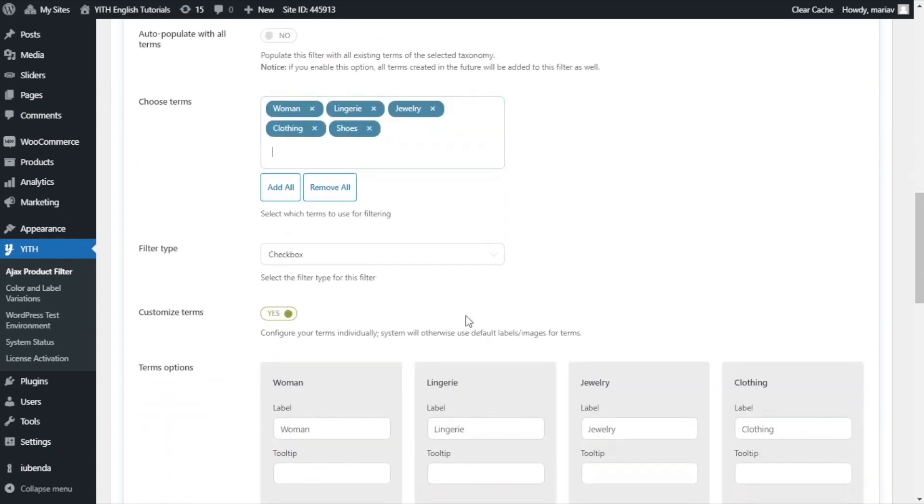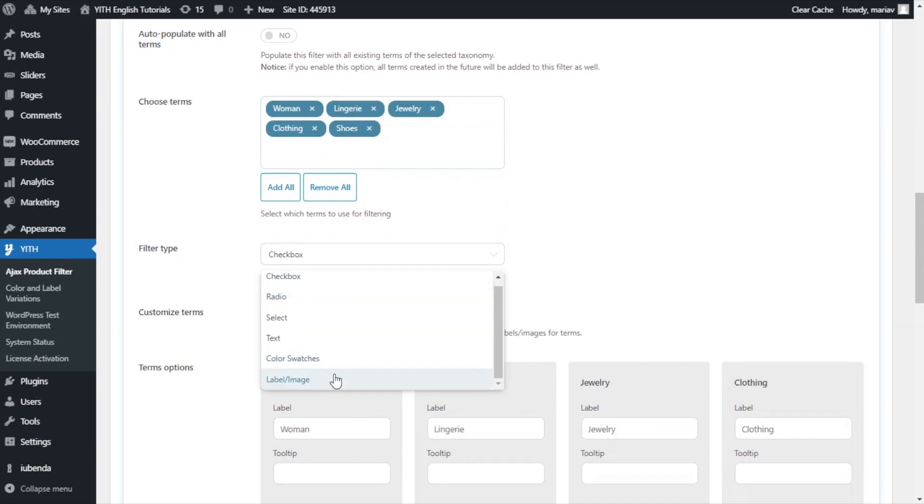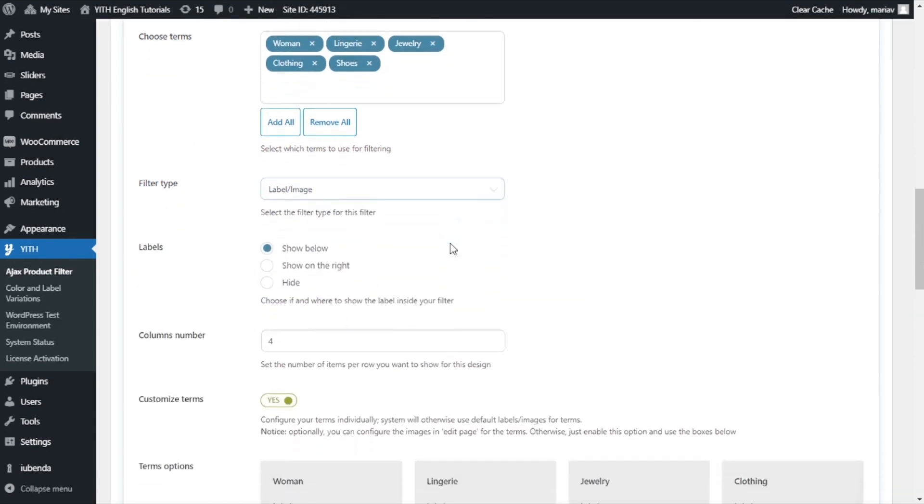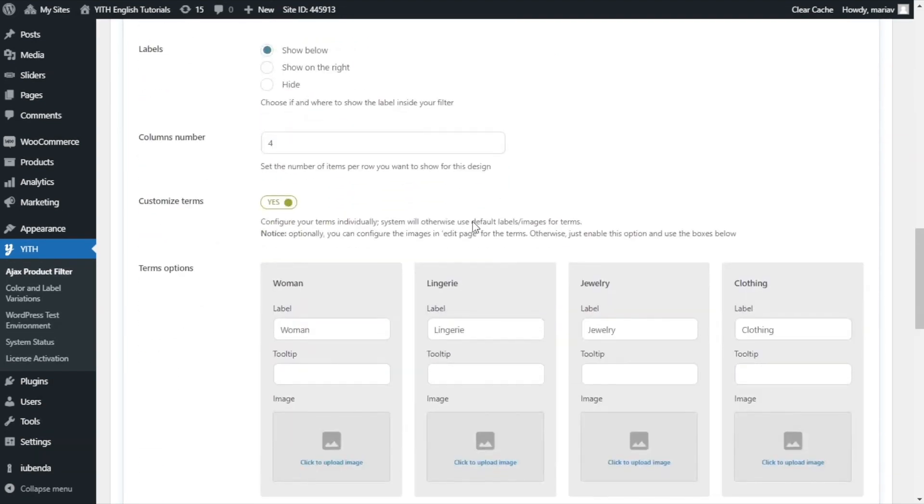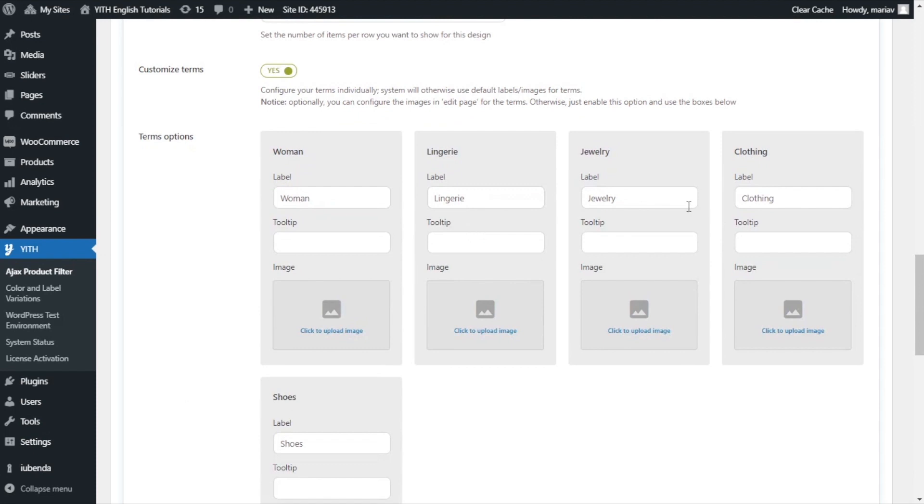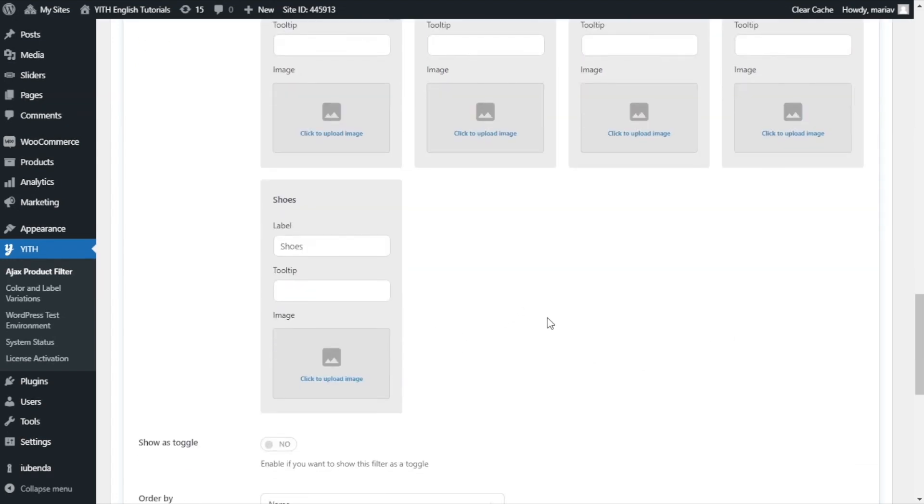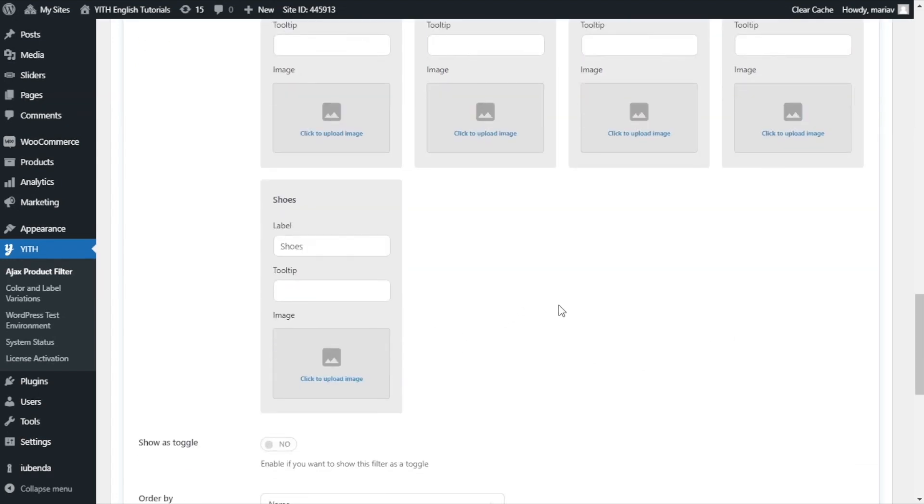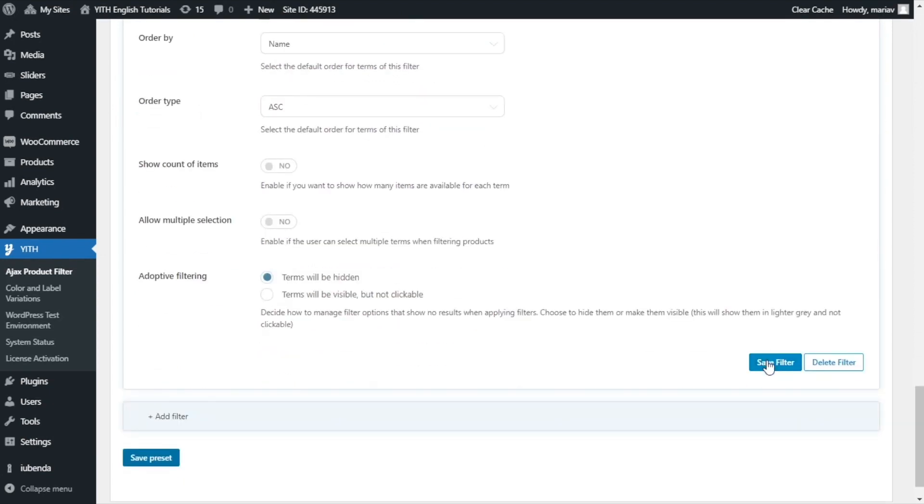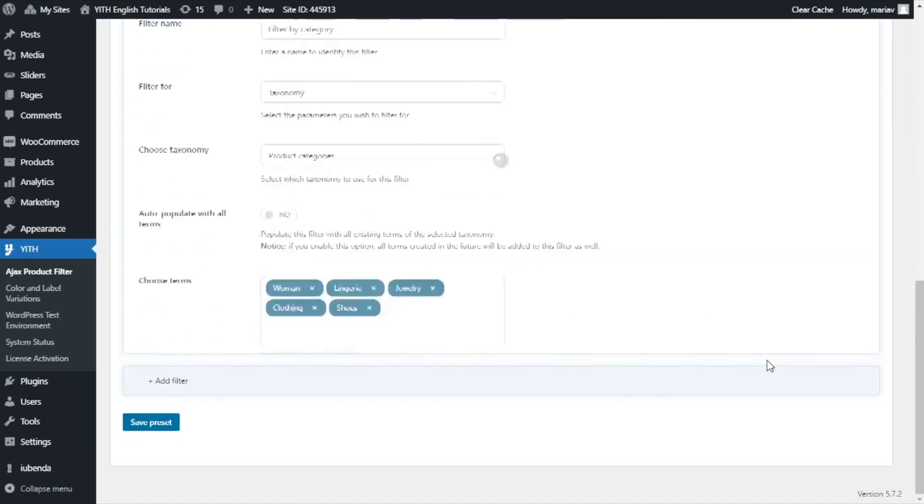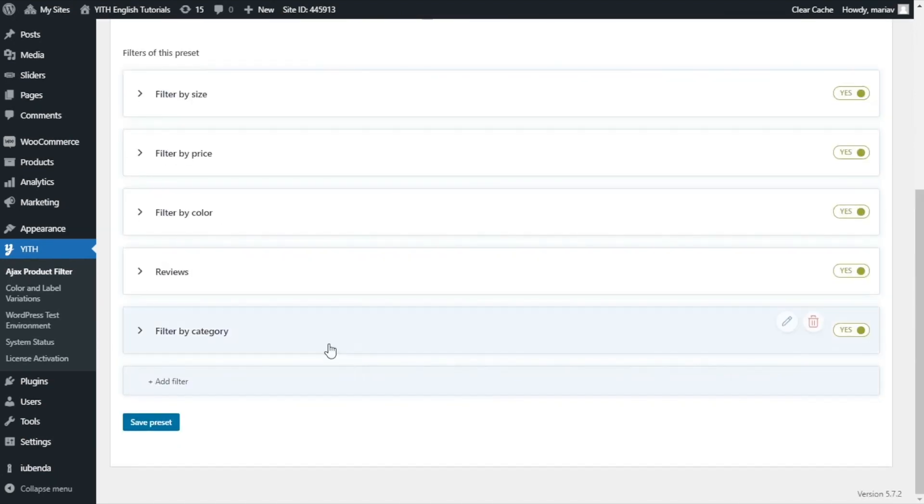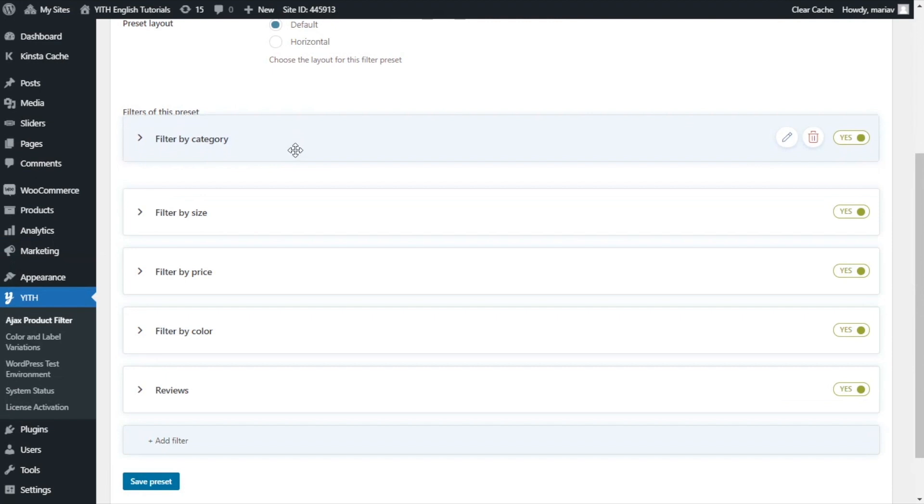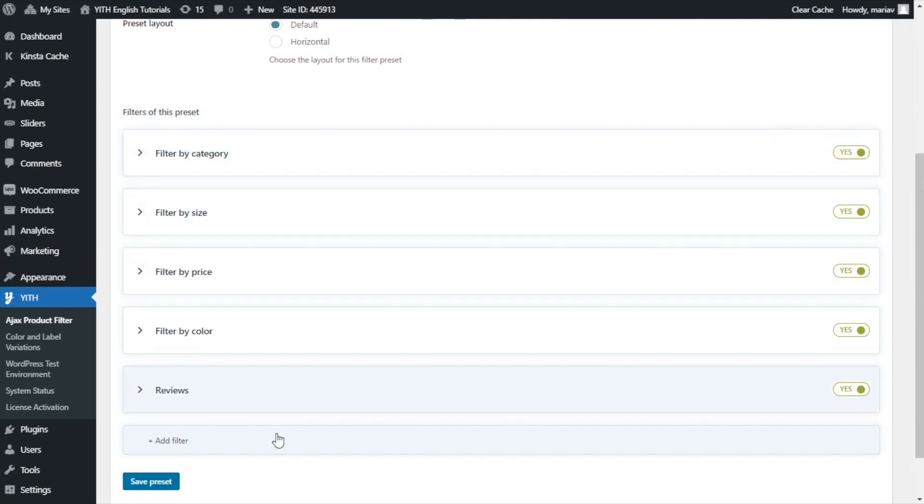In filter type, I will select this last option, label email. Now, we scroll down and we find this, terms options. As you can see, for each category, you will be able to set a label, tooltip and an image. For the moment, I will leave it like it is and I will show it to you from the front end. For now, I save the filter and I will just move this over to the top and save preset.